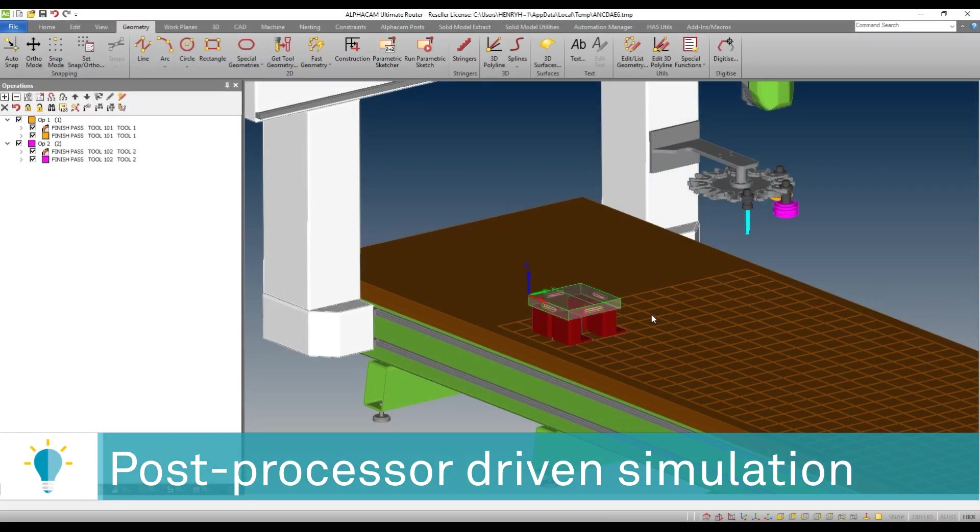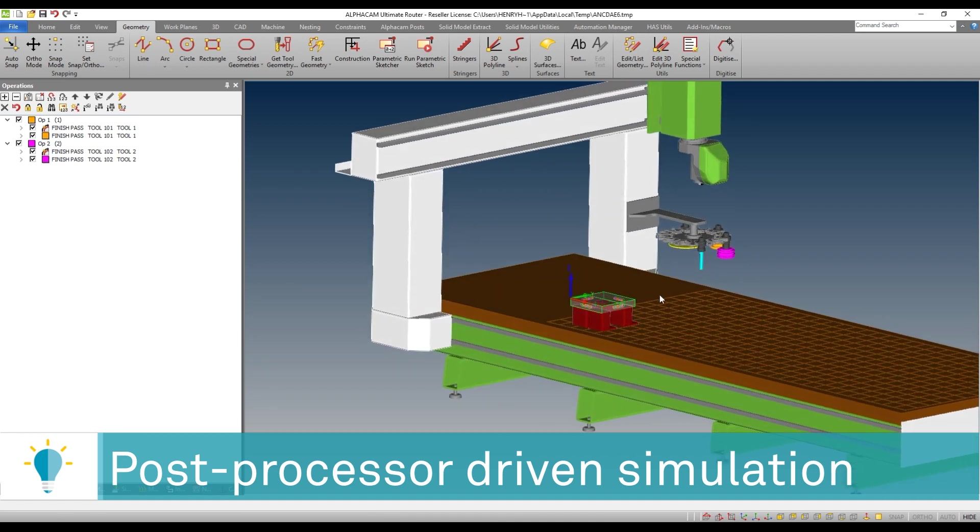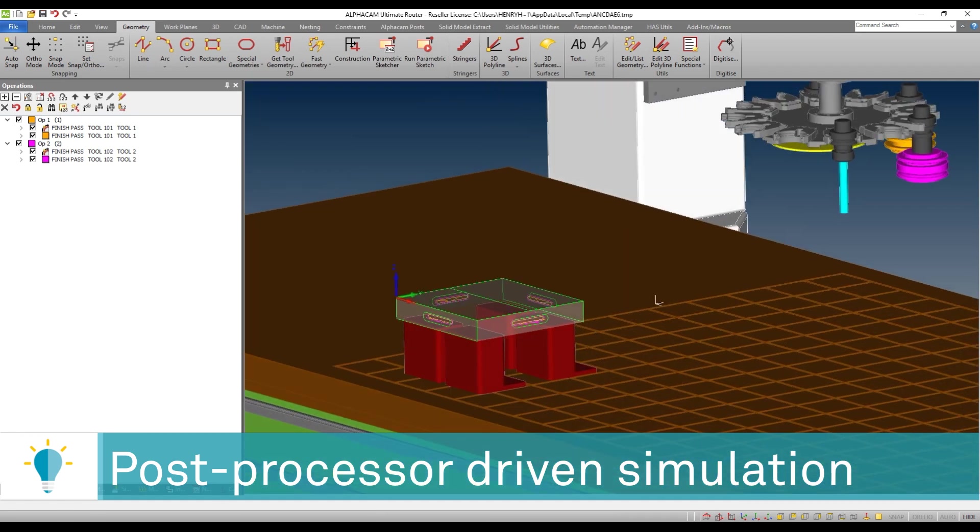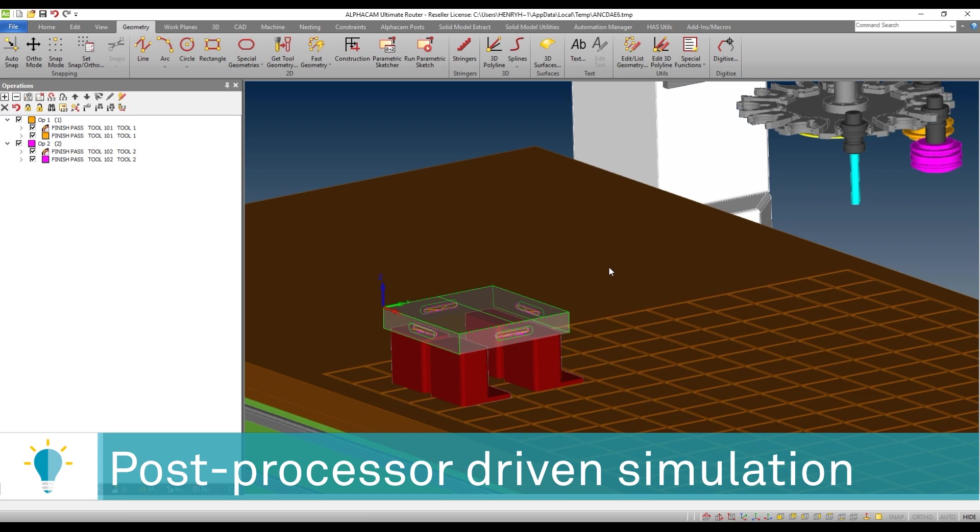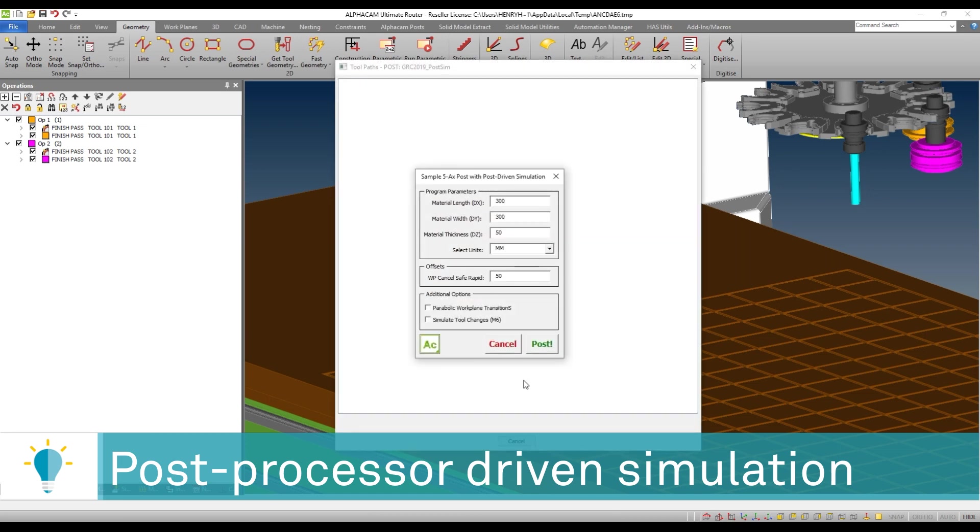So we are now inside of AlphaCam, and you can see that I have a simple 3 plus 2 5-axis machining project. I'm going to trigger the simulator, and you'll see that this, in turn, triggers the post-processor.